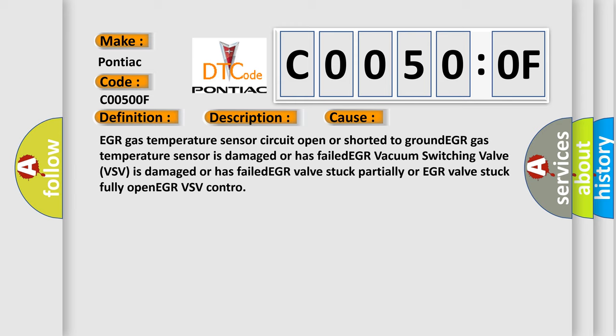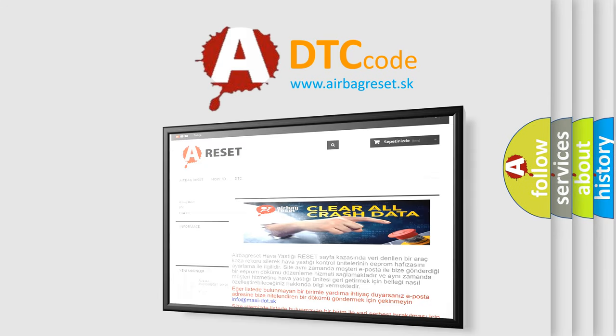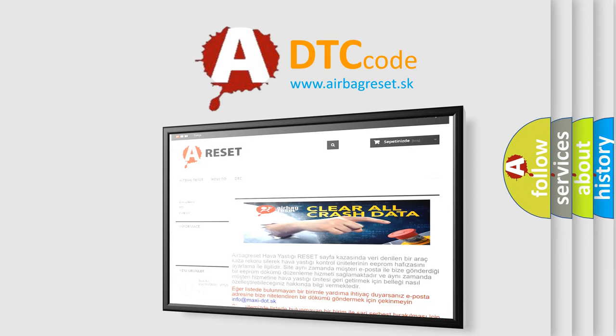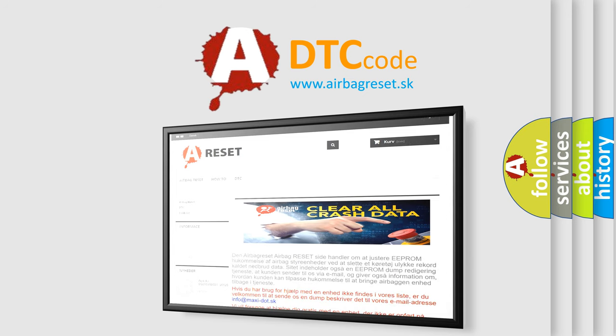The Airbag Reset website aims to provide information in 52 languages. Thank you for your attention and stay tuned for the next video.